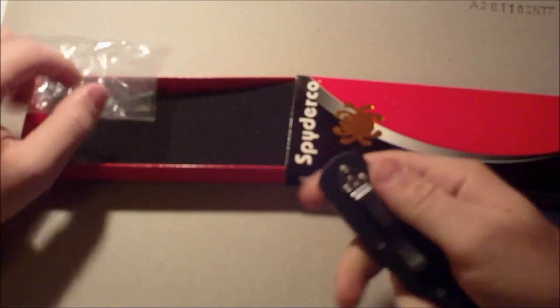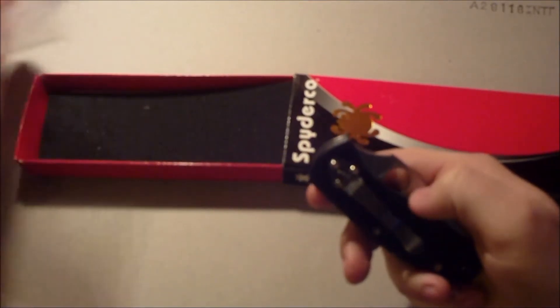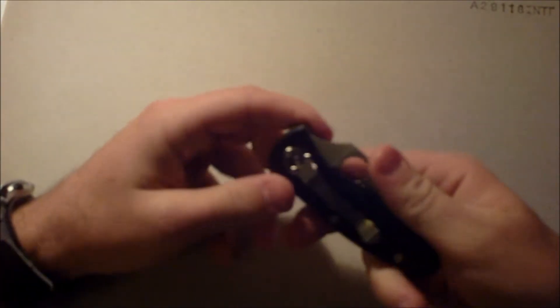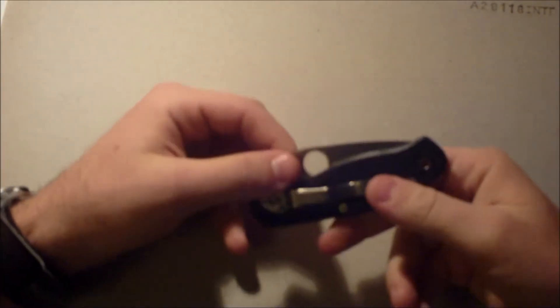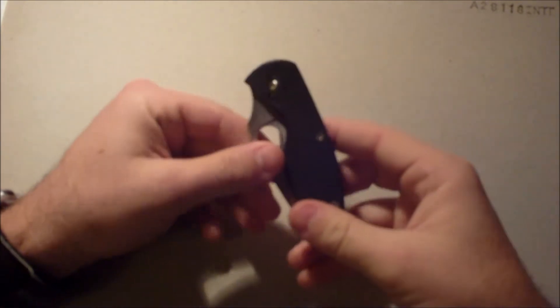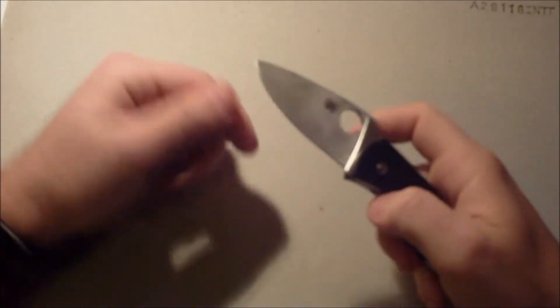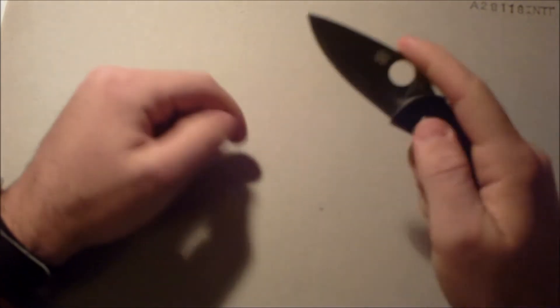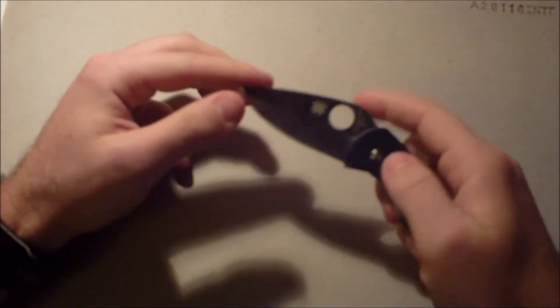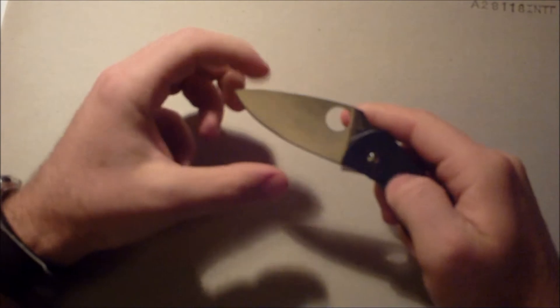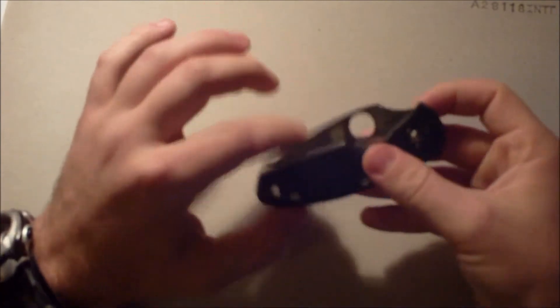This is just basically a smaller Tenacious. I know most of you guys have already seen a hundred of these reviews. You guys already know the Tenacious intimately because that's one of the best selling knives out there right now. But, nevertheless, I thought I would put my hat in the ring.